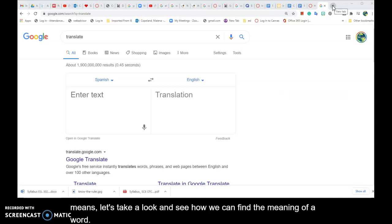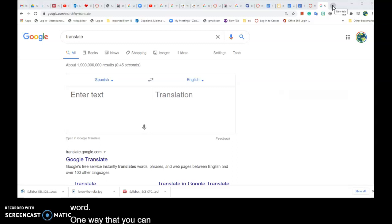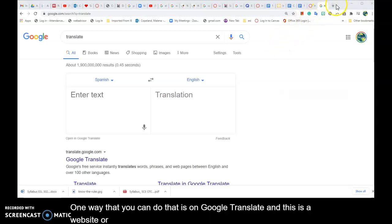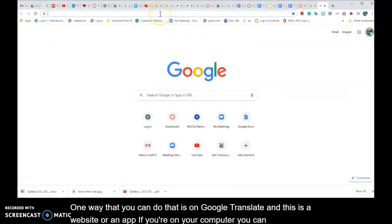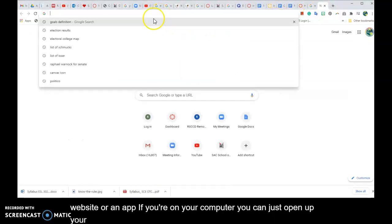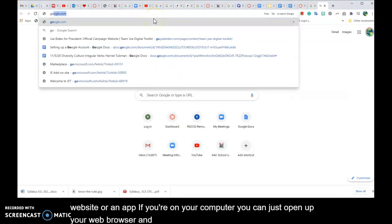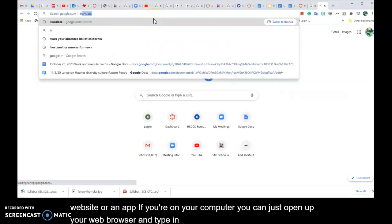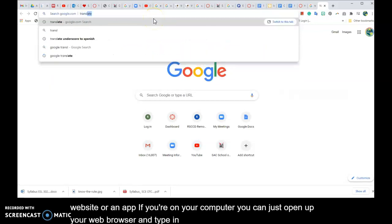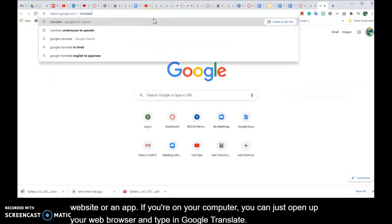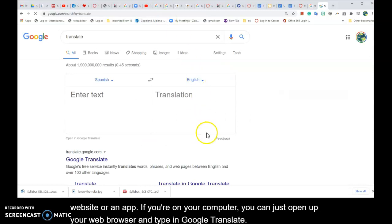One way that you can do that is on Google Translate, and this is a website or an app. If you're on your computer you can just open up your web browser and type in Google Translate, and voila, it pops up.